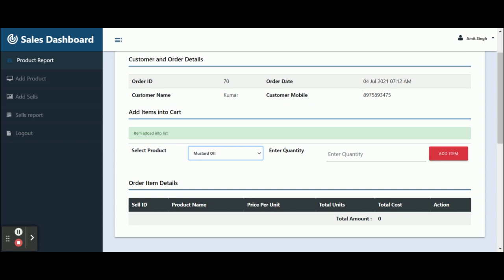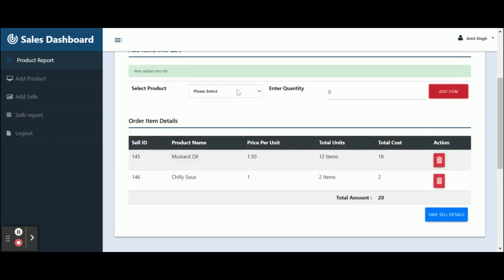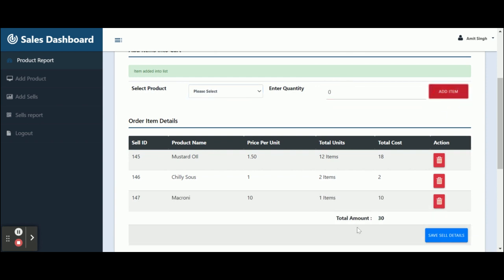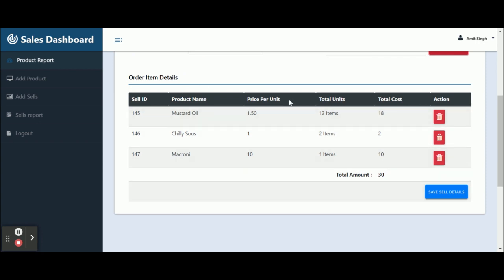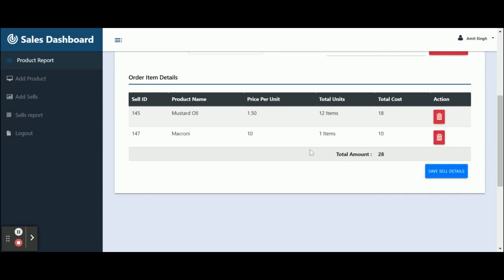You can select a product and enter the quantity — suppose I'm adding 12 units. You can see this is Mustard Oil at a cost of 1.50, 12 units, and a total cost of 18. I'm going to add some other items as well, like Macaroni. The cart shows the sales ID, product name, price per unit, total units purchased, and total cost, which is calculated automatically.